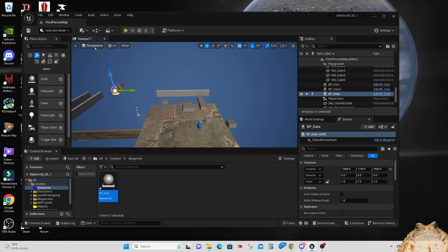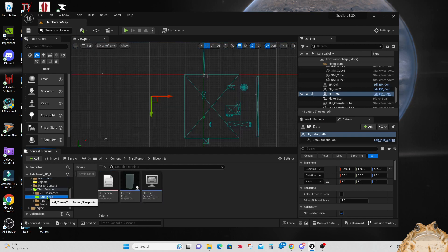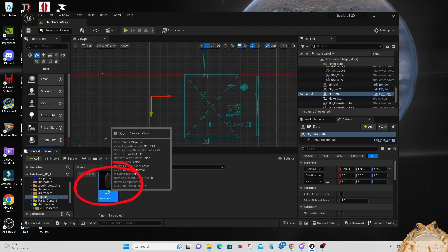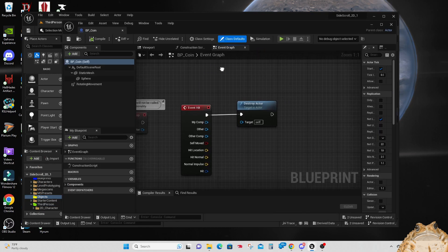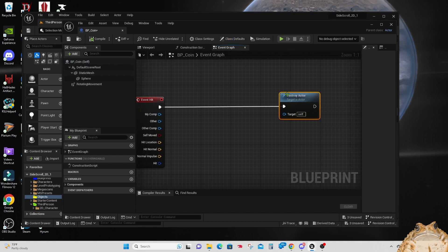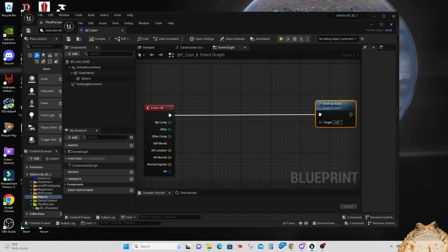Feel free to move it wherever you like in your level to get it out of the way. Now we can go to our objects folder and open the coin blueprint. Let's move over to the Event Hit node and move the Destroy Actor out of the way a little — we're going to put some more nodes in there. Destroy Actor needs to be at the end so it processes everything before destroying, so you don't destroy it before the counting is done.